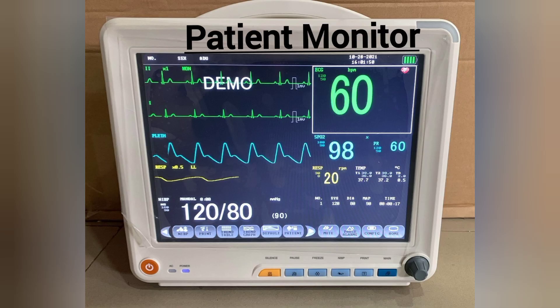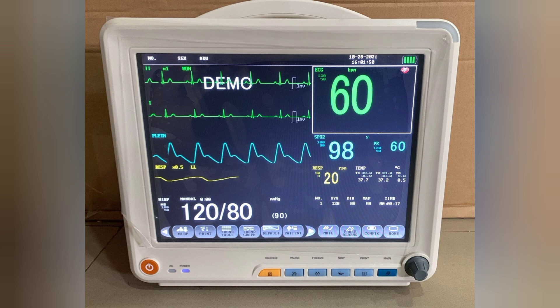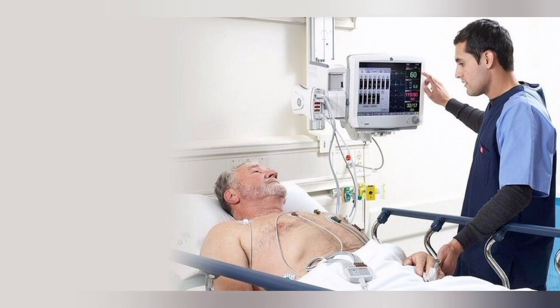First is patient monitor. Patient monitor shows vital parameters of the patient on screen continuously. Parameters include SpO2, NIBP, ECG, pulse rate, respiratory rate, temperature, and ETCO2. Any significant changes in parameters make the monitor alarm to get attention of clinical staff.